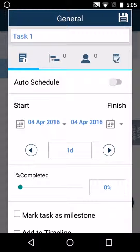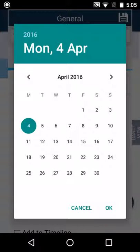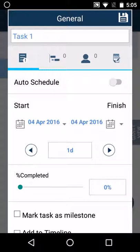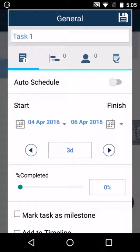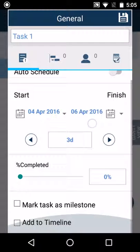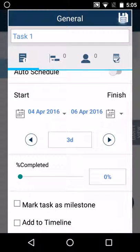You can change the start and the finish date of the task by clicking on the date and selecting a date from the calendar. You can change the duration. Let us say this is for three days and then click on save.